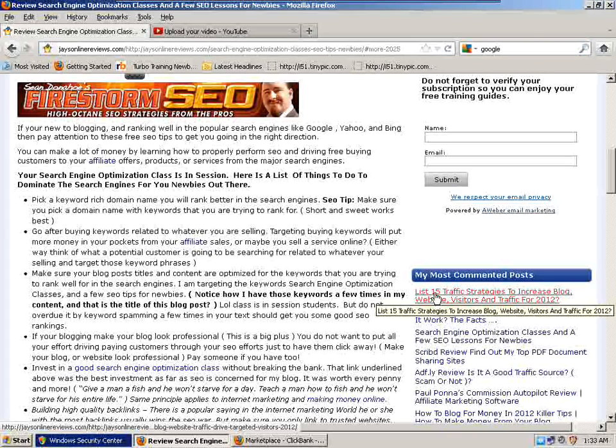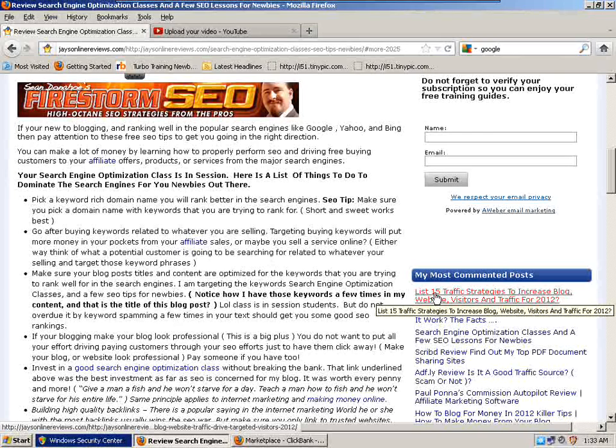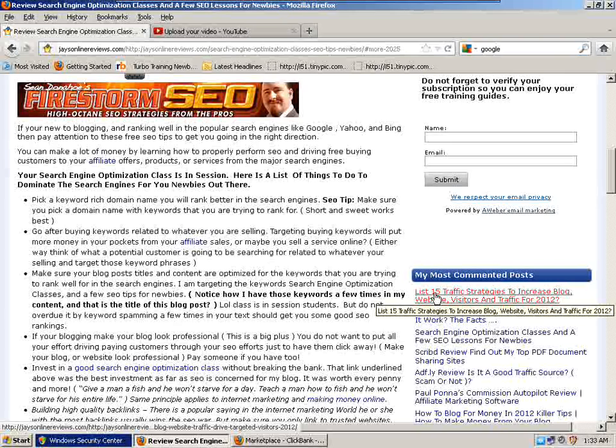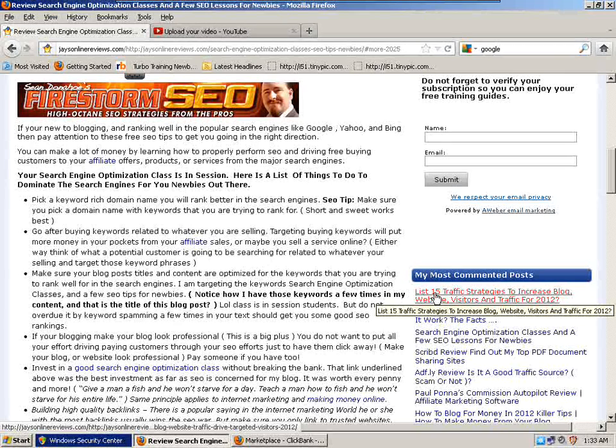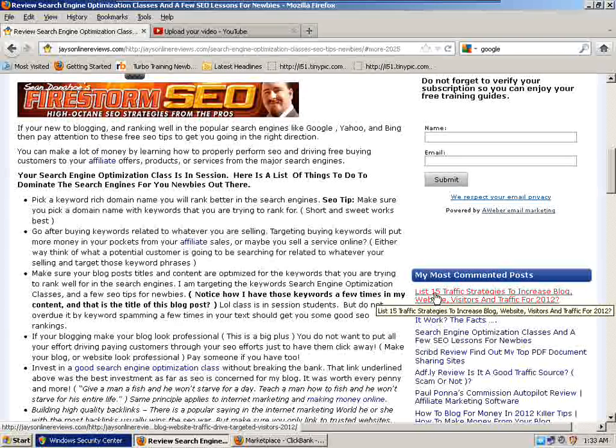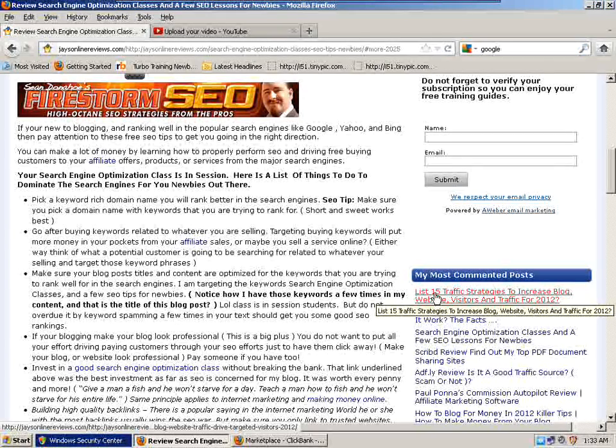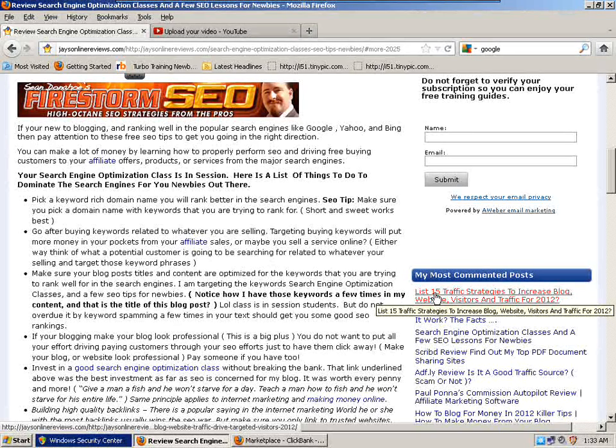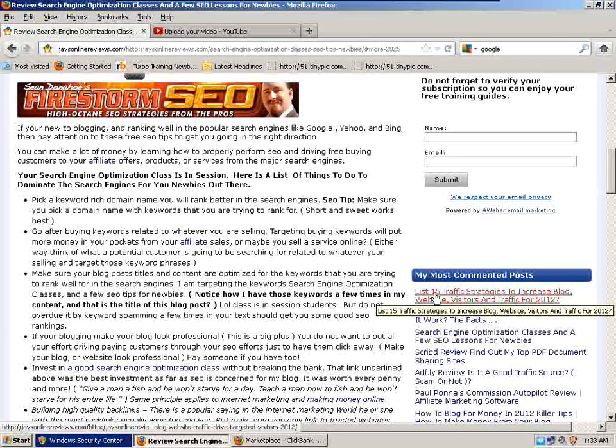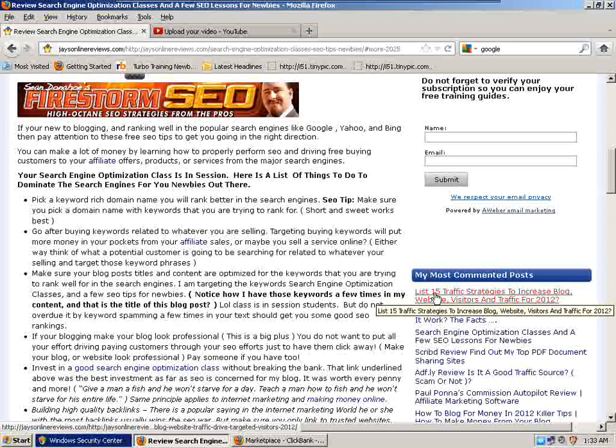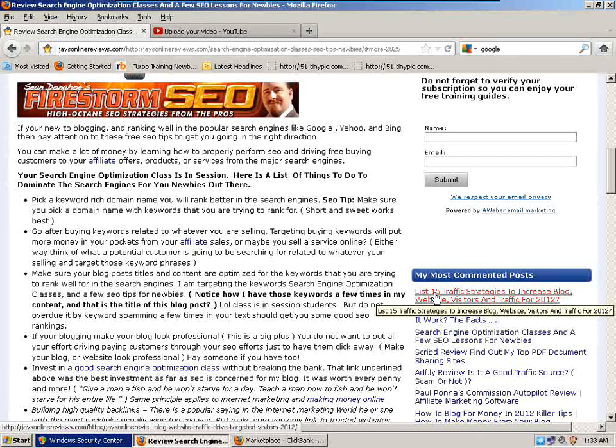Next tip: Make sure your blog posts and content are optimized for the keywords that you are trying to rank for in the search engines. I am targeting the keyword search engine optimization classes and a few SEO tips for newbies. That's the title of my blog post. Notice how I have those keywords a few times in my content, but do not overdo it by keyword spamming. Your text should give you some good SEO rankings.